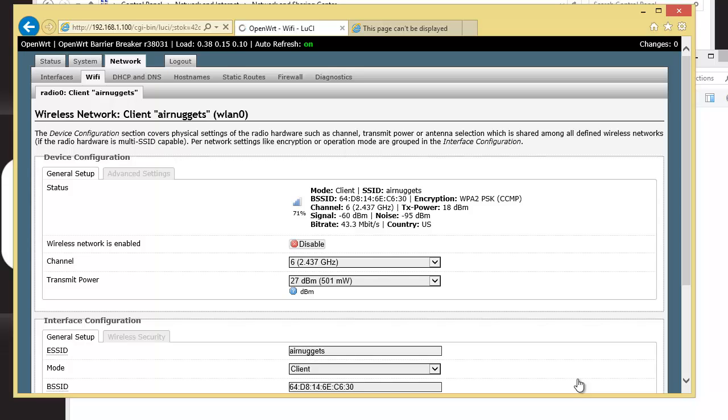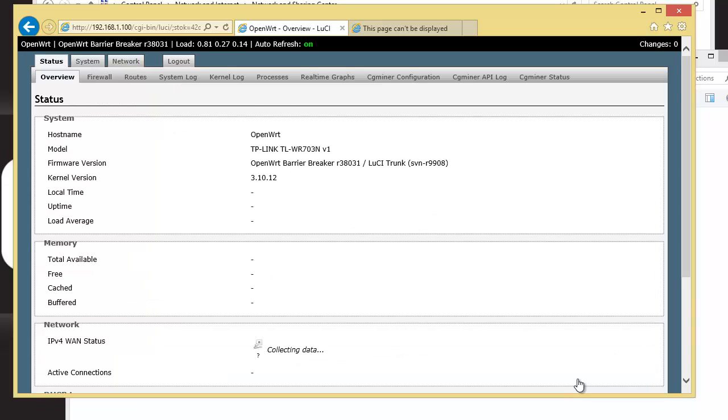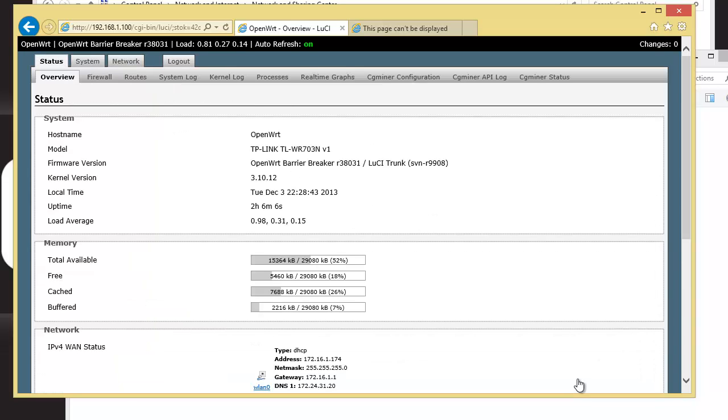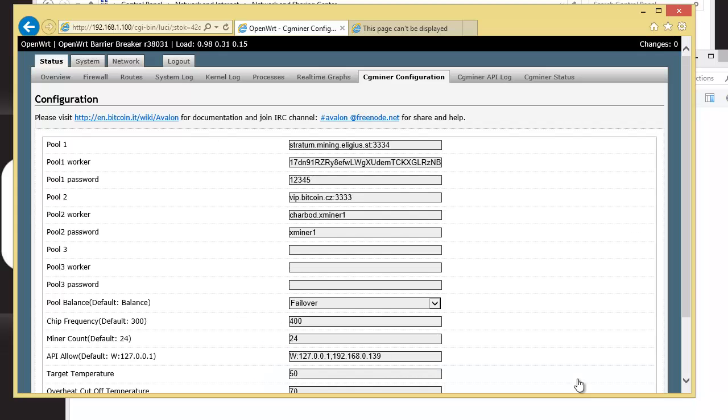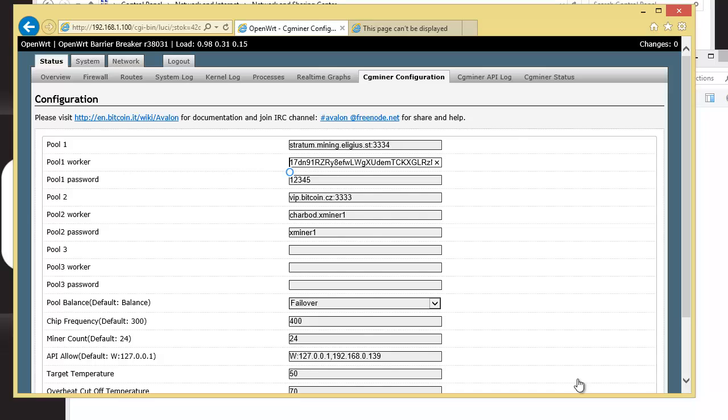Okay, you click on Status at the top. And then you go to CG Miner Configuration. Okay, then you fill in the pool that you're going to be mining to. I like Eligius. You can mine with whatever pool you want. But if you do do Eligius, the address is already in there. You put in your wallet address. And you can put anything in for the password.